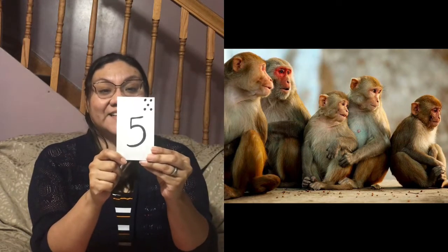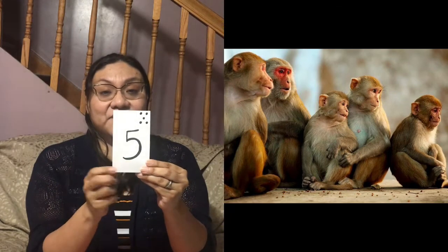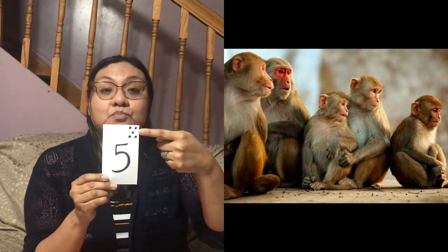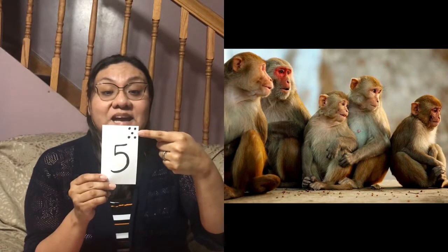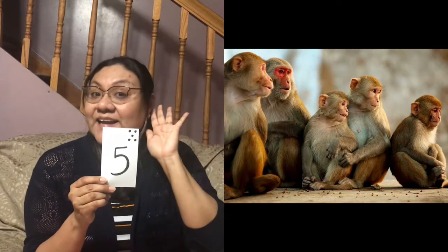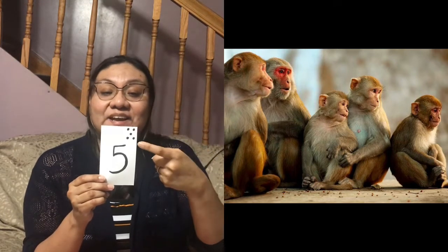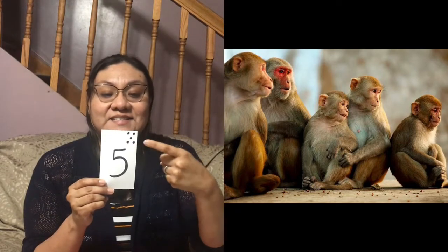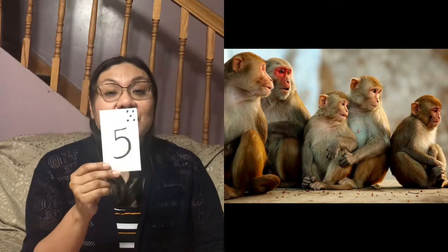These are five monkeys. Do you remember the five little monkeys jumping on the bed? ¿Usted se recuerda de los cinco monitos brincando en la cama? Look — what number is this? ¡Miren! ¿Qué número es esto? That's right, it's the number five. We can write the number five. Podemos escribir el número cinco. O contar los puntos — or count the dots. One, two, three, four, five. Cuenta conmigo. Uno, dos, tres, cuatro, cinco. Cinco monitos.